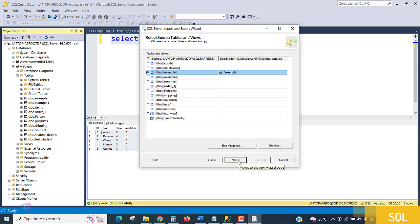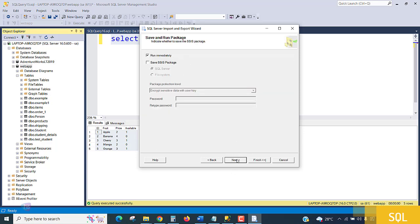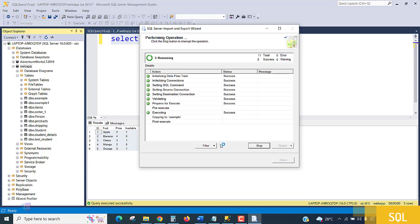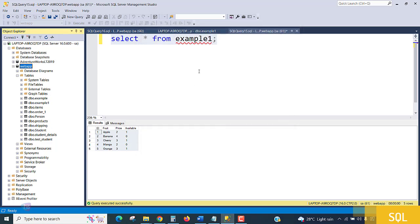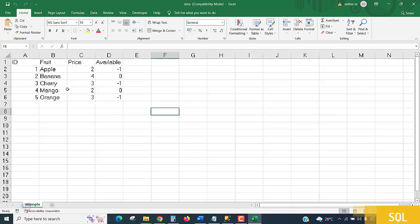Select which table to export — I'll choose the 'example' table. You can click 'Edit Mapping' if needed, otherwise click Next. The query will execute and global keywords will perform the conversion. Click Next, then Run Immediately, then Finish. The query executed successfully — five rows have been transferred to our Excel file. Close and minimize. The Excel file is created and the data is exactly what we had in our database table.